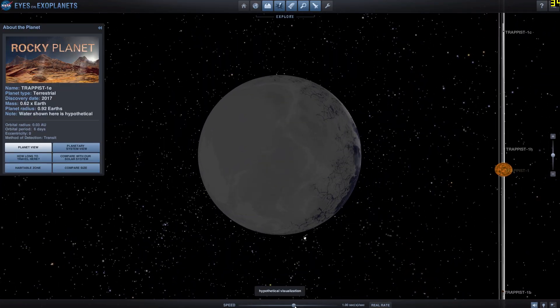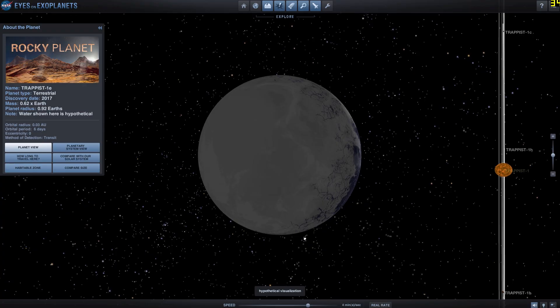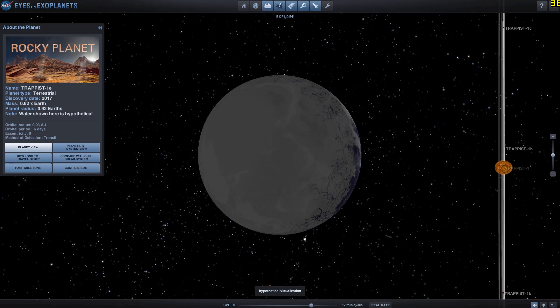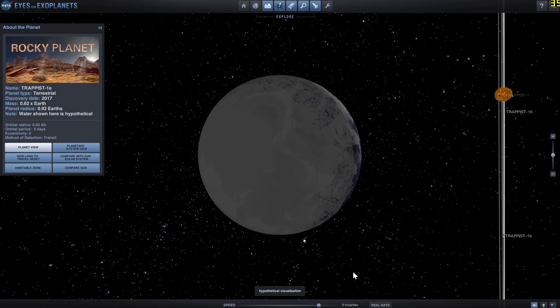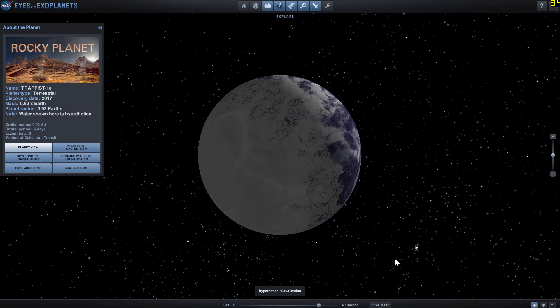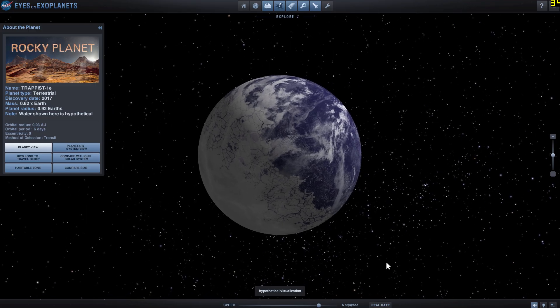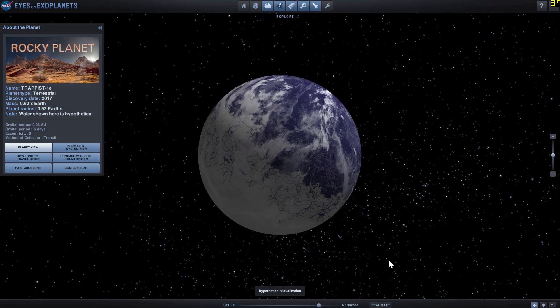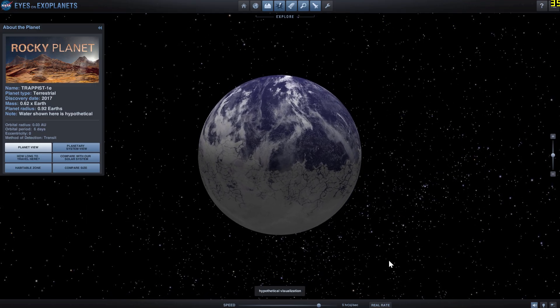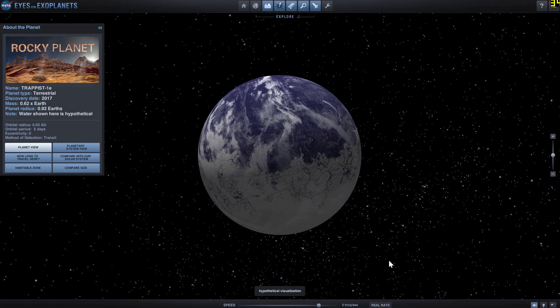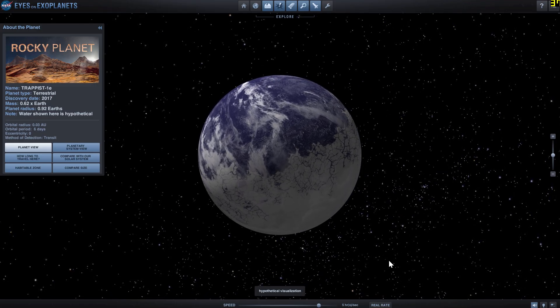And if I accelerate time here, just to show you what it looks like, this is what it's going to look like when it orbits around its parent star. So it's always facing the sun, the star, using the same side.